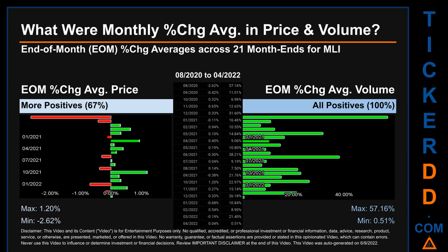In terms of volume, 21 out of 21 month-ends had a positive percentage change — that is 100% of month-ends saw a positive percentage change in average volume. Price saw an end-of-month max of 1.20% in average percentage change, along with a minimum of minus 2.62%. For volume, the maximum and minimum monthly percentage changes were respectively 57.16% and 0.51%.